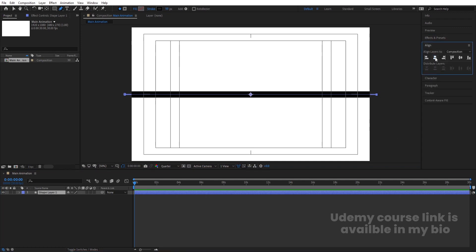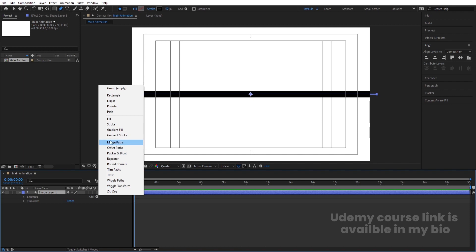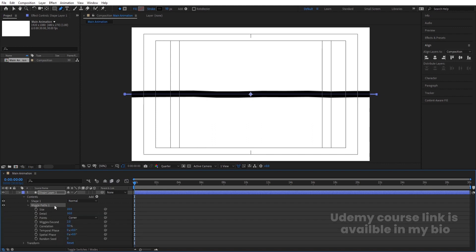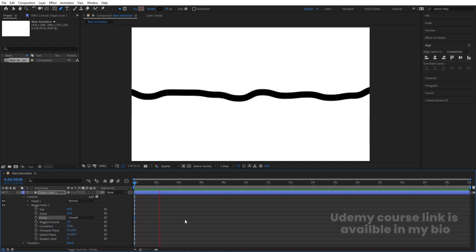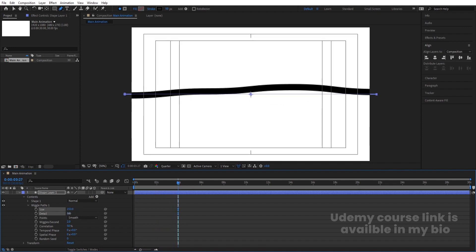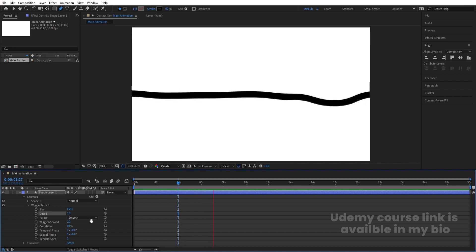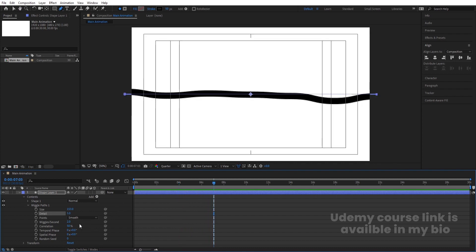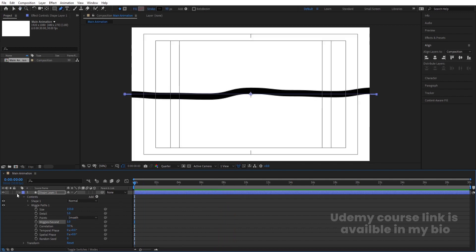Go to the Align tab, align it horizontally and then vertically. Now go to the shape layer, open the Add menu, and choose 'Wiggle Path'. Go to the Wiggle Path settings, increase the size, and set Points to Corners mode. If you hit play you can see this kind of animation. Set Details to 5 and reduce Wiggles Per Second to 1 so the animation is slower.